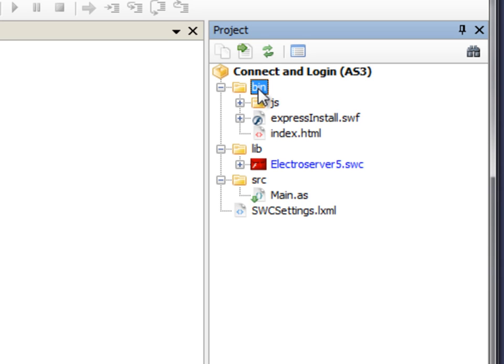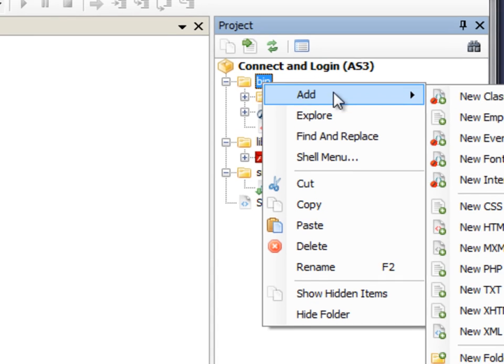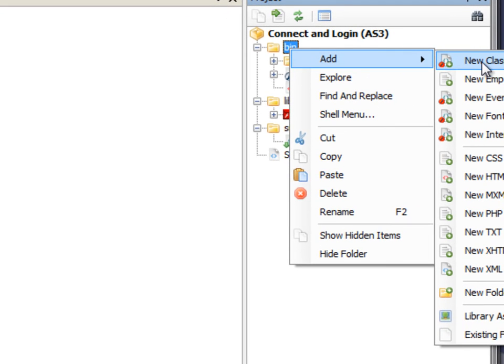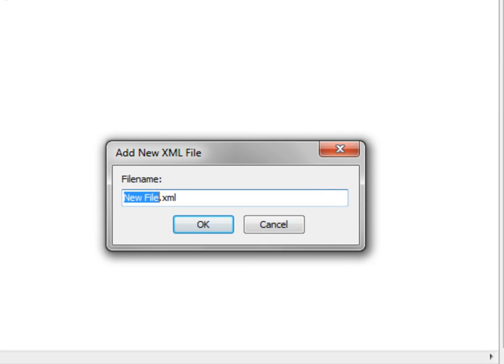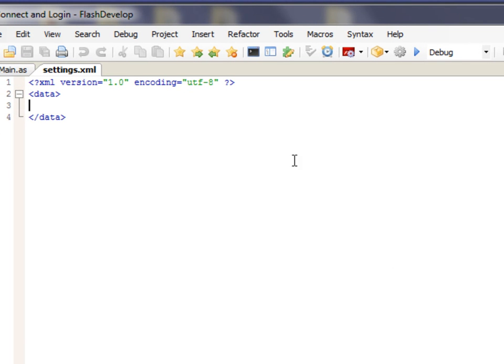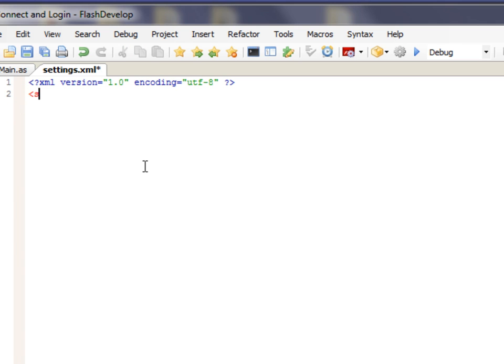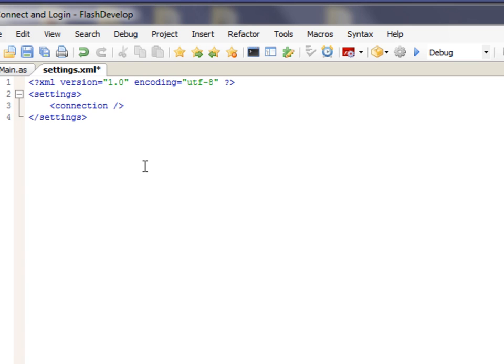So, I'm just going to right-click on bin and choose Add New XML File. And I'm going to type in Settings as the name. So, Settings.XML. And in here, I'm just going to add some XML, which I'll explain. Settings. And Connection. Add another connection.